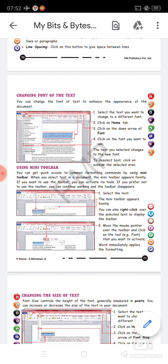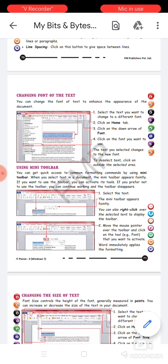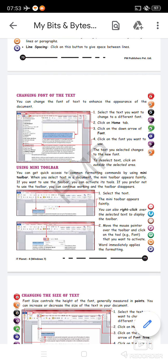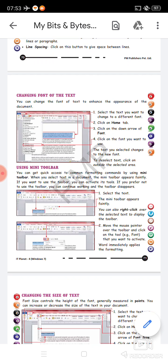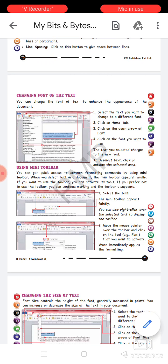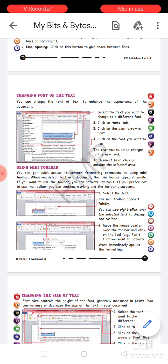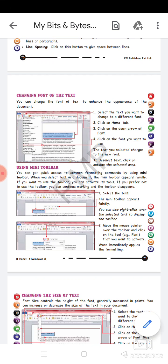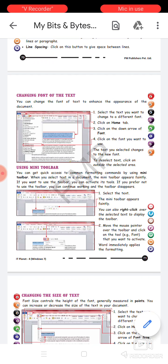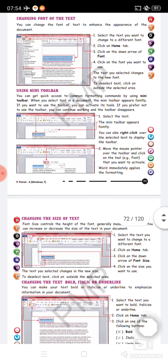In summary, there are two ways to do formatting on a selected Word document. First, you can choose the desired option from the ribbon area, from the Home tab. Second, you can choose the option from the mini toolbar, which appears as soon as you select any text from your writing area. It appears faintly, but if you choose any option — for example, to change the font of selected text — it will appear brightly and the chosen formatting will be applied to your selected text.